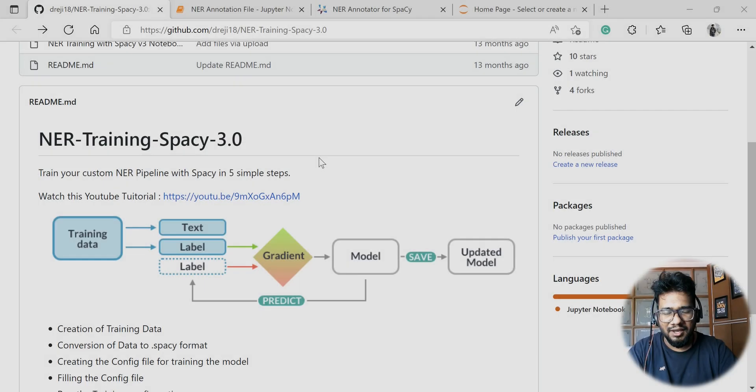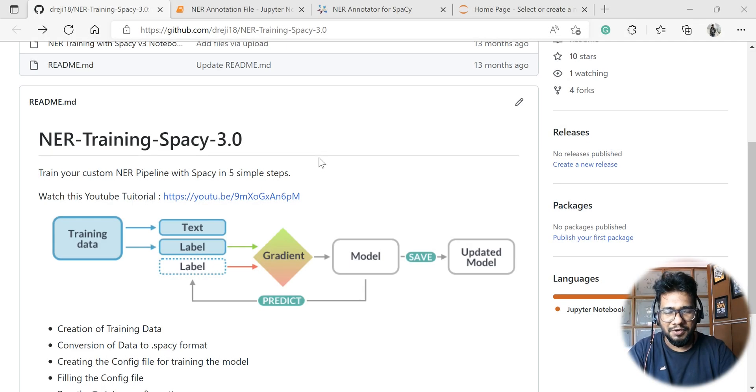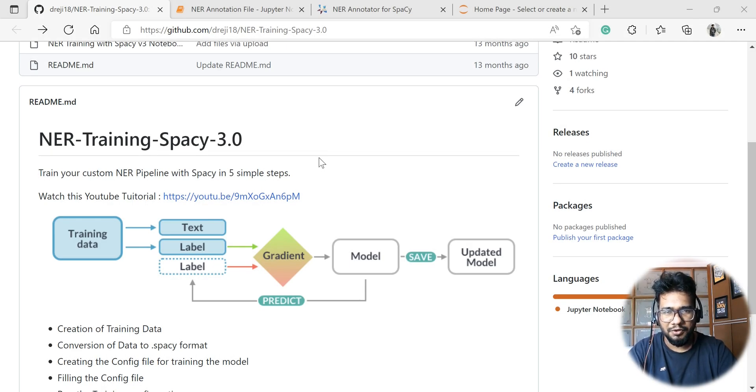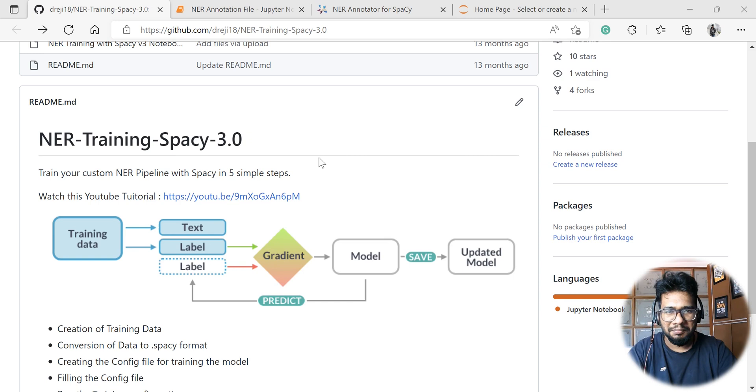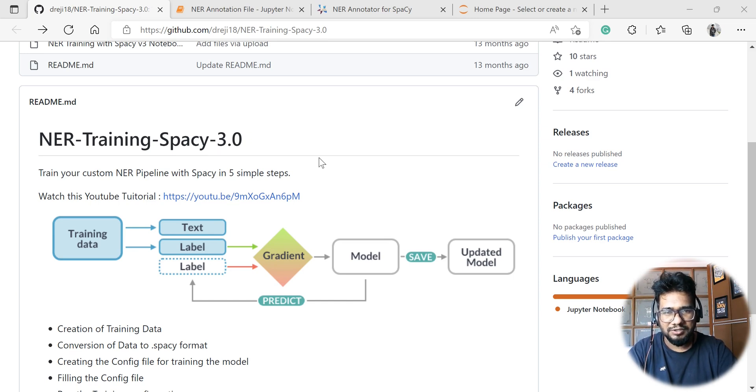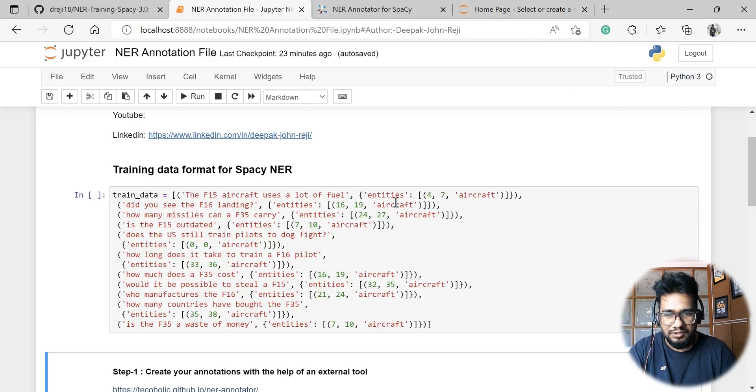I've made a separate video to train the NER with Spacy 3.0, so there was some feedback related to how we can effectively annotate the data. That's the reason I'm making this particular video. In this tutorial, I'm going to explain a simple tool that can be used to annotate the data.